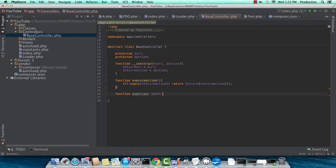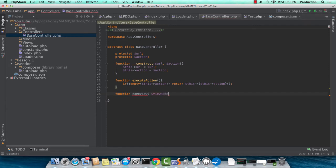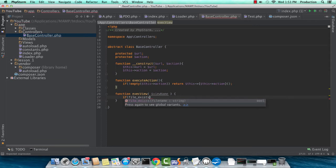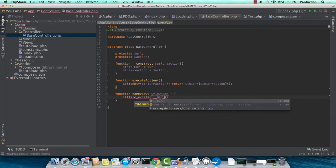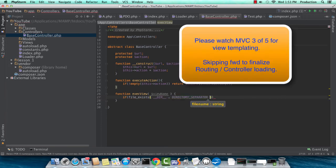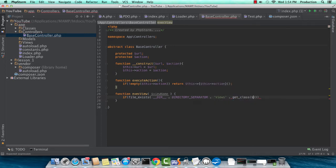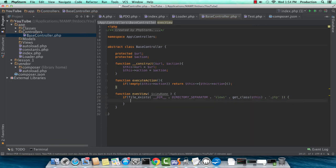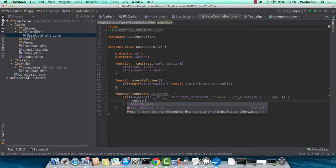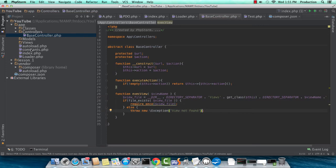Okay, and then finally, what our base controller is going to handle is executing our view. Now, this code, I already know, is going to change. I'm kind of putting something together really quickly here, but the next video, part three of five, is going to focus more on your view and templating. So this is a very contrived example for now. And this should give you a quick example of what our application is aiming to do, which is just looking in our views directory, interpreting what our class name actually is, and then executing or loading that PHP file.